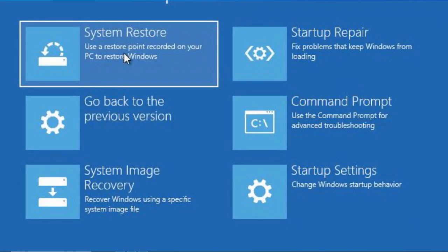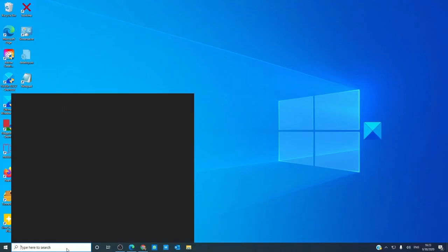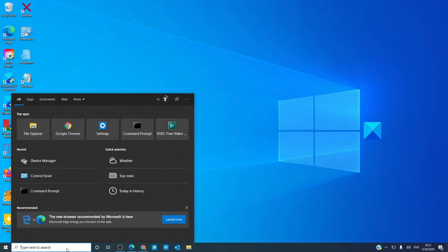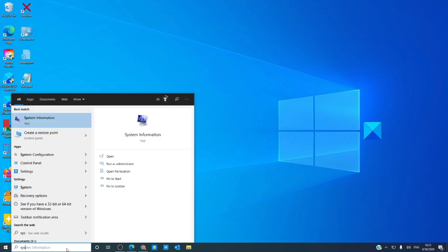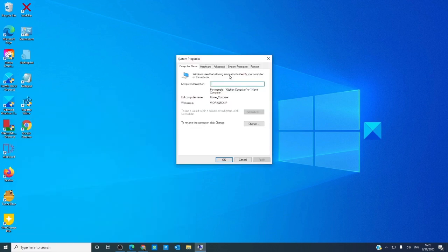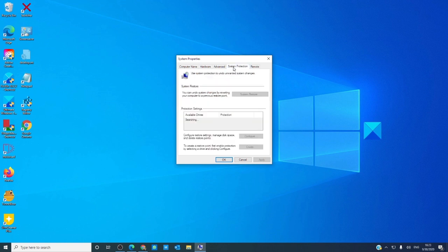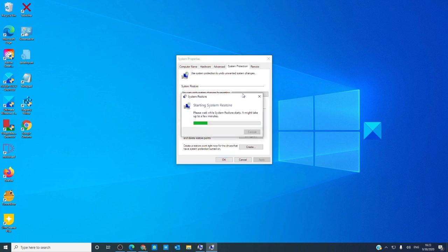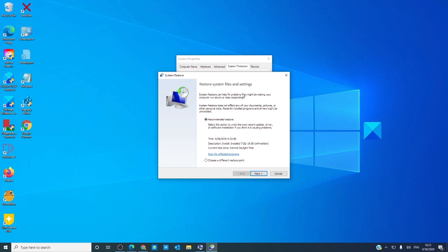If you can, then type in SYSDM.CPL. The Systems Property dialog box should open. Go to System Protection, click on System Restore. After that, follow the on-screen instructions to restore your computer. See if that resolves the problem.